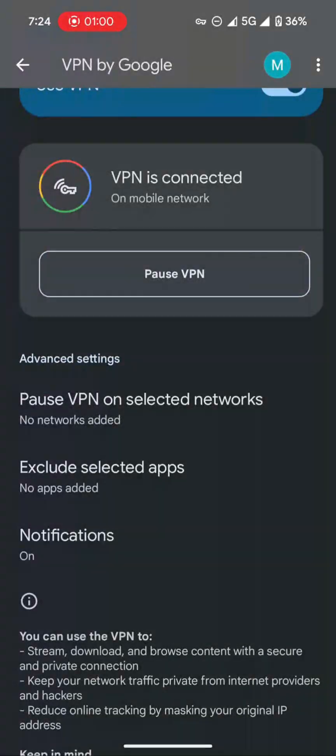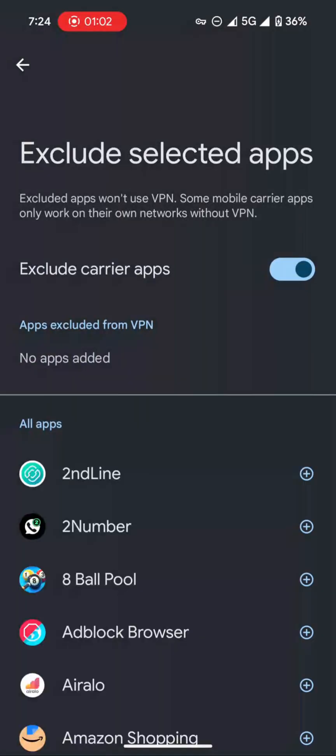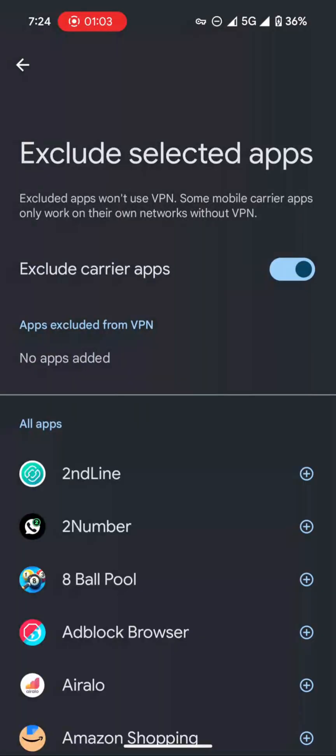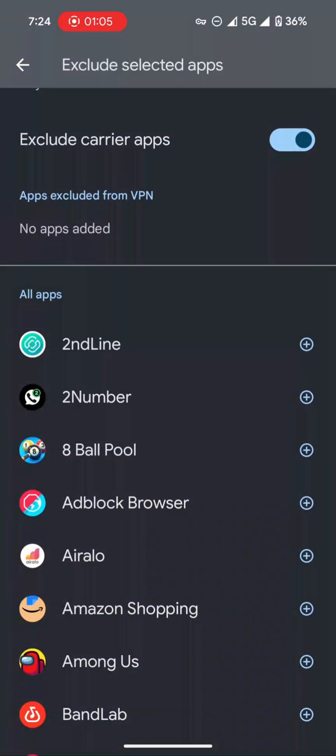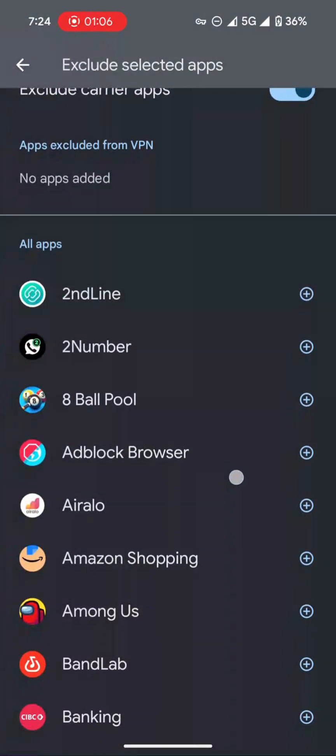And you have an option to choose which app you don't want to use the VPN for, if you want to do that.